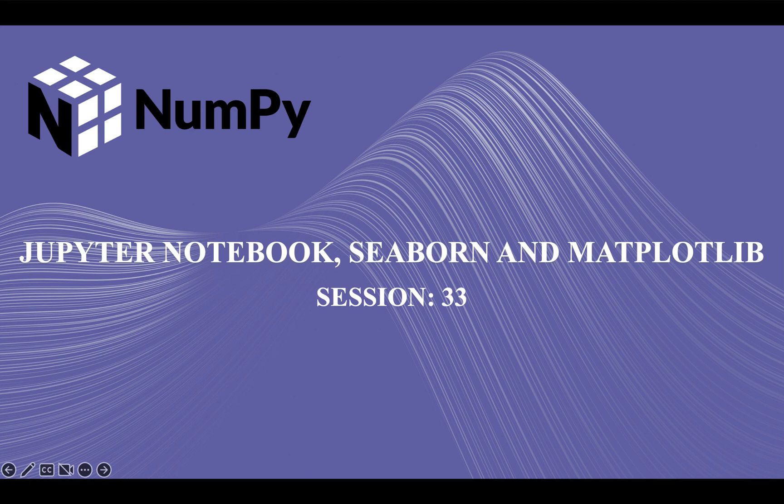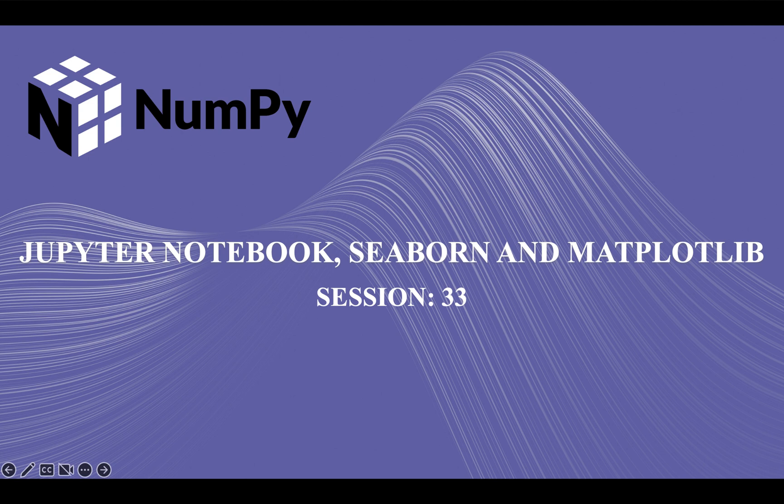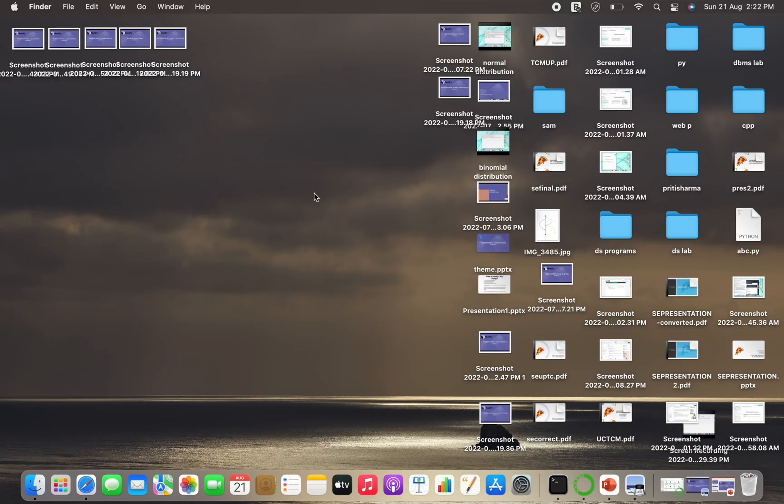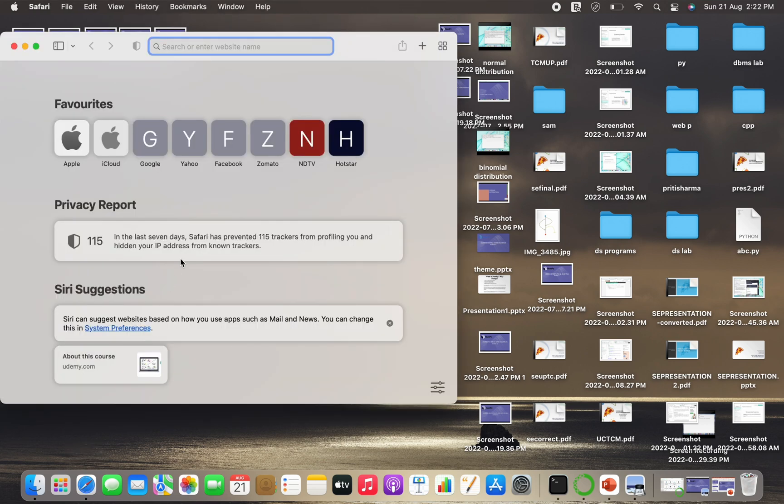Hi guys, welcome back to our course on NumPy. In our previous lecture we covered random permutations, and today I'm going to teach you how to install Anaconda, get started with the Jupyter notebook, and how to install seaborn and matplotlib libraries. So let's get started. I'm sharing my screen, I'm going to Safari, so you can go to your browser and you can search Anaconda.